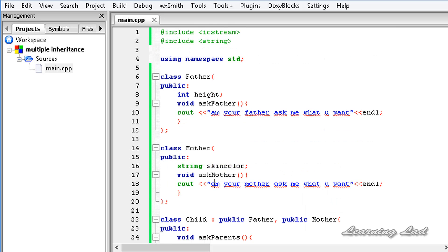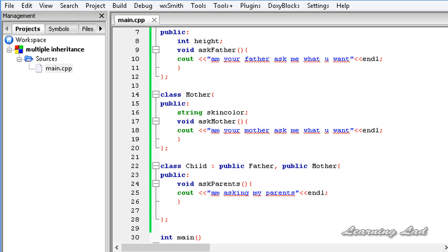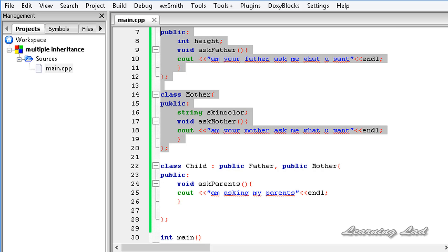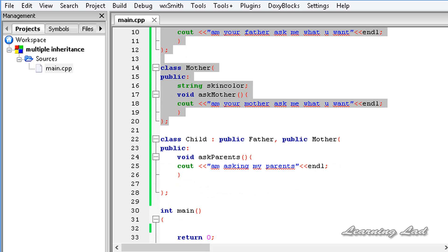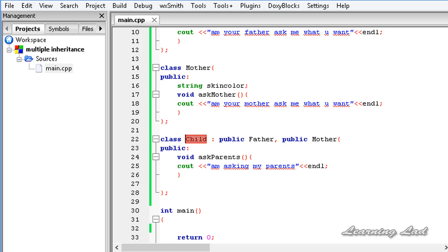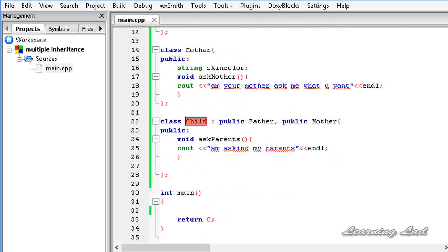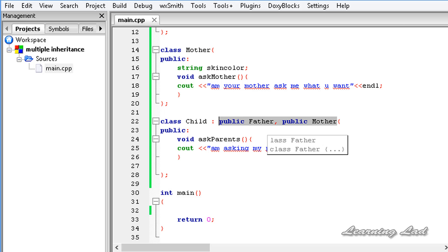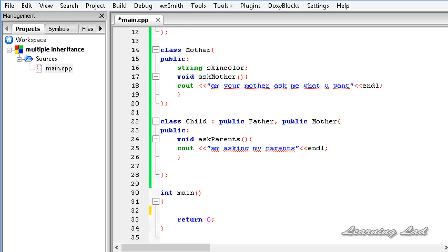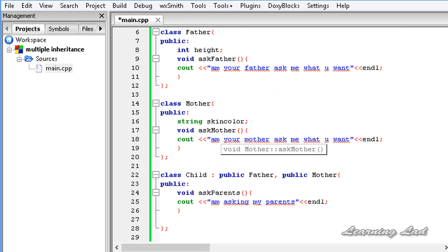So we have a class Father and a class Mother — these two classes act as the base classes. We have a class Child which is our derived class, deriving from the Father and Mother classes. This is called multiple inheritance because we are inheriting from two or more classes.